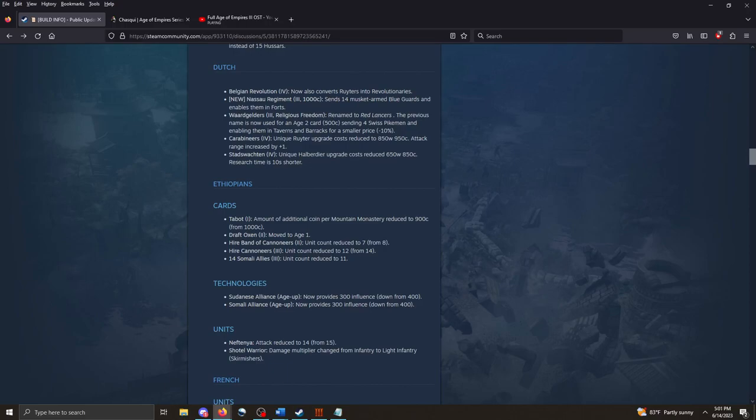And I'm forgetting the unique aspects of Swiss pikemen. Because they're more than just regular pikemen. I think they've got more HP or something. Carabineers. Unique with Reuters upgrade, cost reduced. Attack range increased by one. Stadsvokten. No way I pronounced that right. Unique Calabrineer upgrade, cost reduced. Pretty nice. Overall, nice benefits for the Dutch.